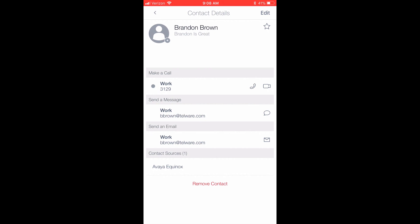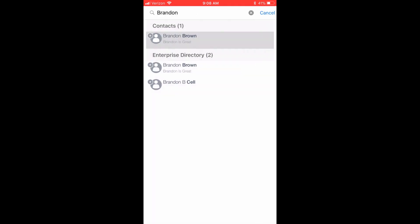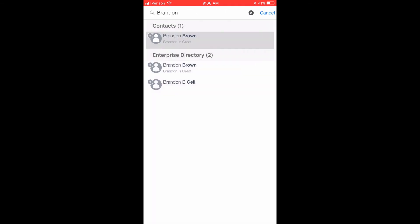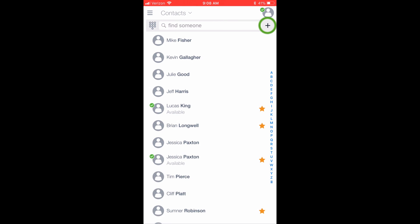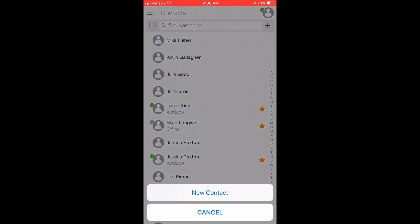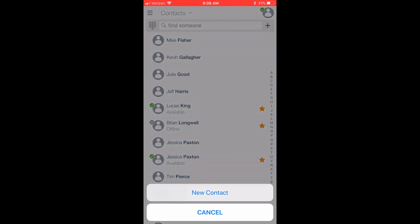To add an external contact that is not in your Enterprise Directory, you can use the plus icon on the far right of the main contact screen to add a new contact.